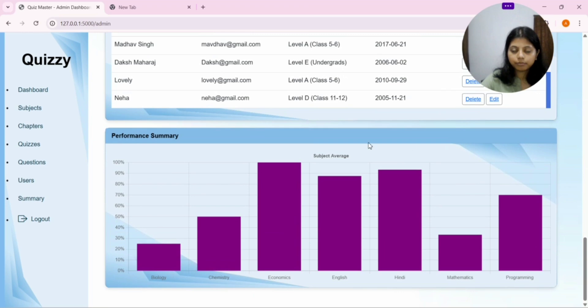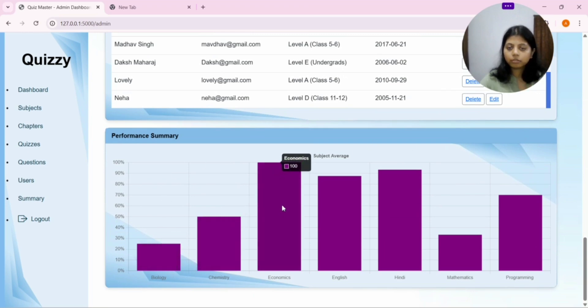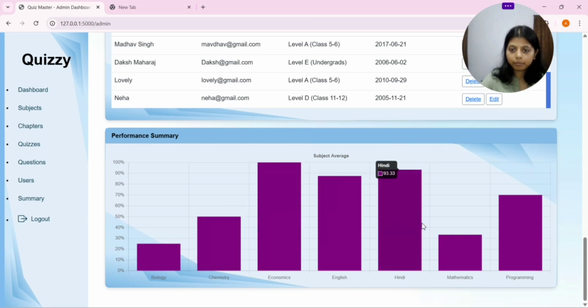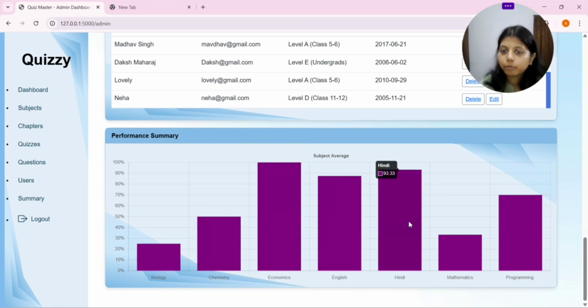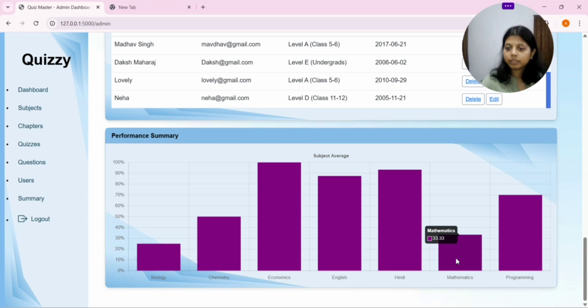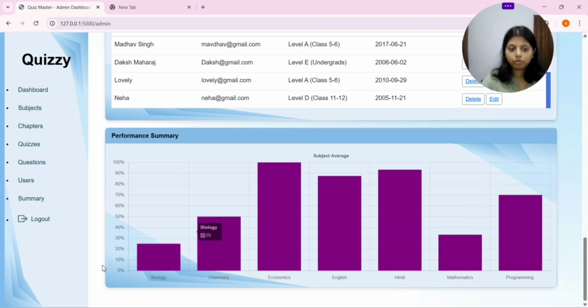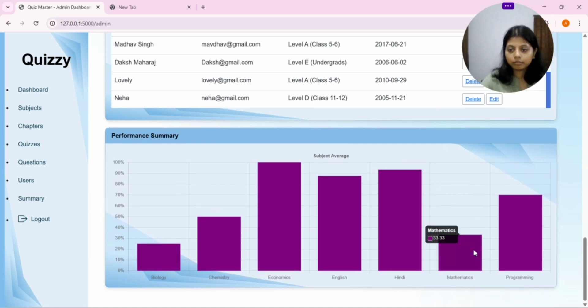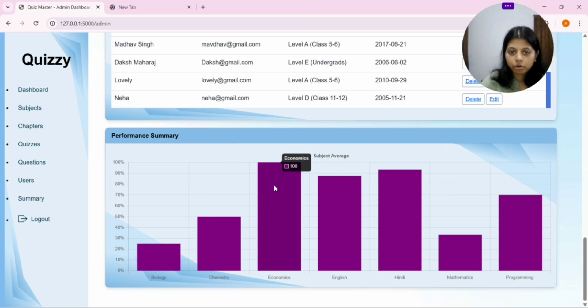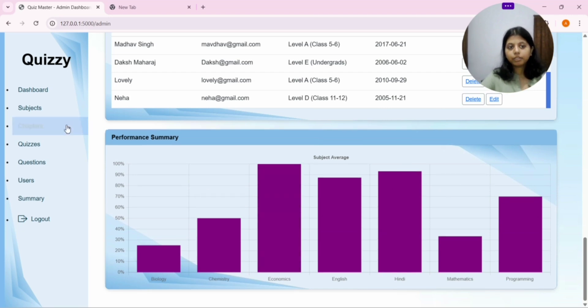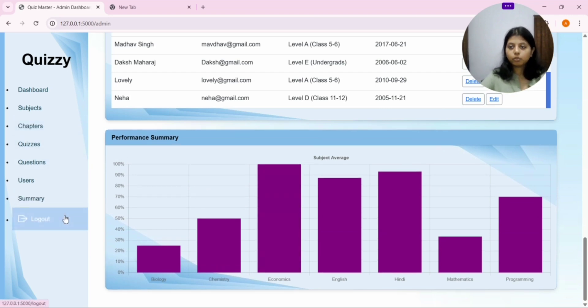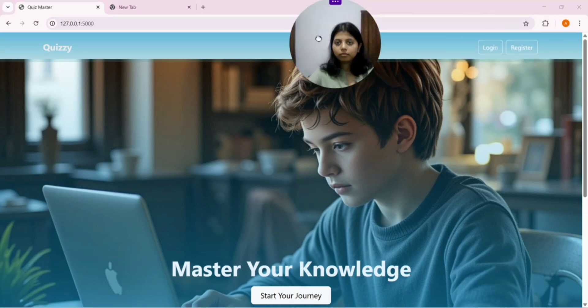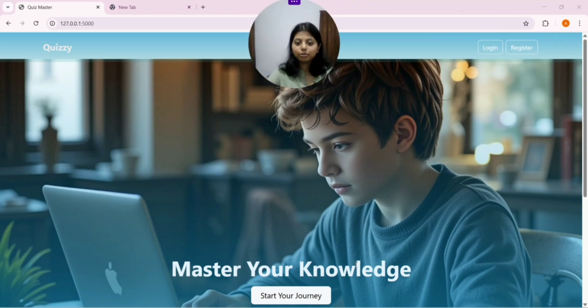And, this is the summary of all the users combined for all the subjects' quizzes that they have attempted. Hindi is 93.33%, Mathematics is 33.33%. From this, you can figure out that biology is weak. And, after that, maths is weak. And, the strongest subject is economics of your user. And, with this, I conclude. Thank you.